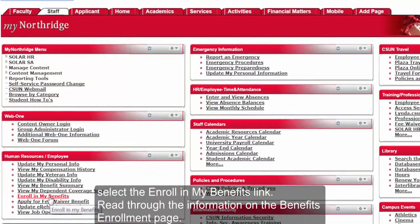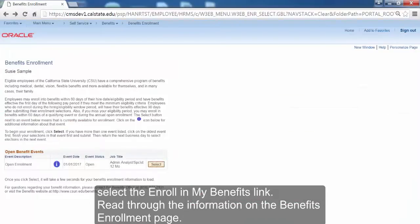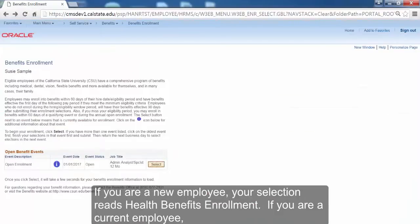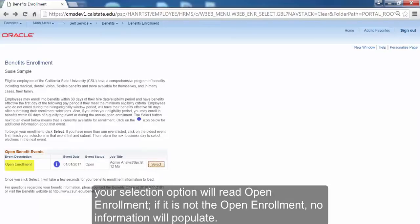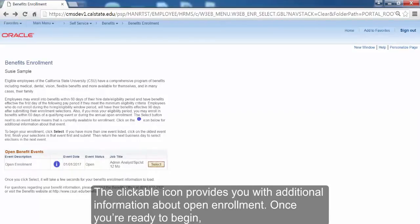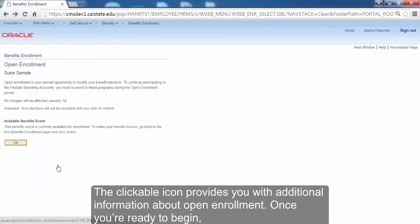Read through the information on the Benefits Enrollment page. If you are a new employee, your selection reads Health Benefits Enrollment. If you are a current employee, your selection option will read Open Enrollment. If it is not Open Enrollment, no information will populate. The clickable icon provides you with additional information about Open Enrollment.